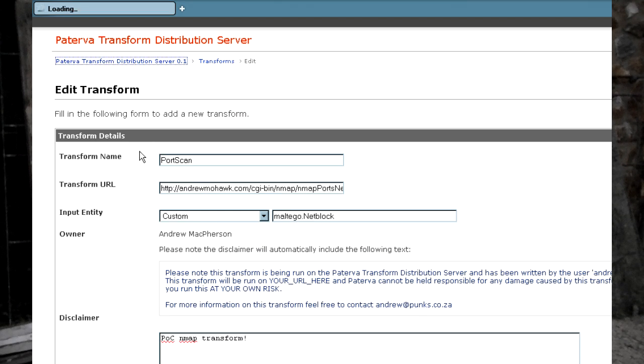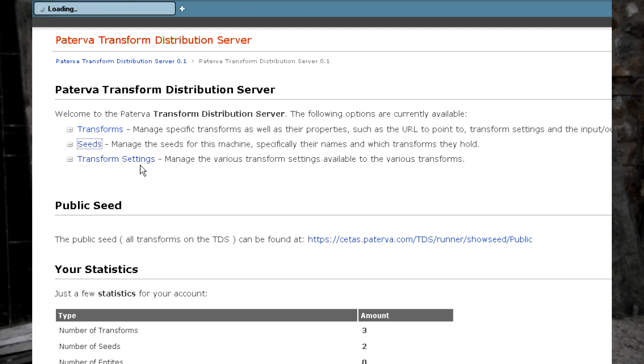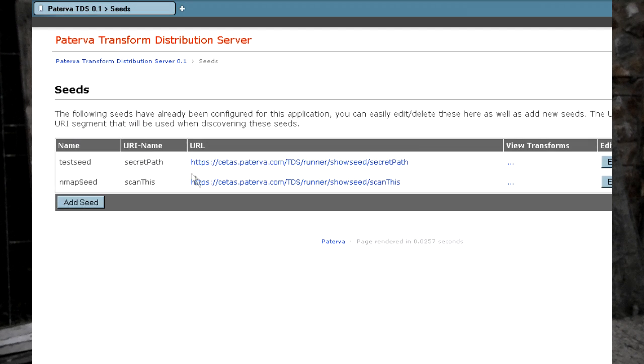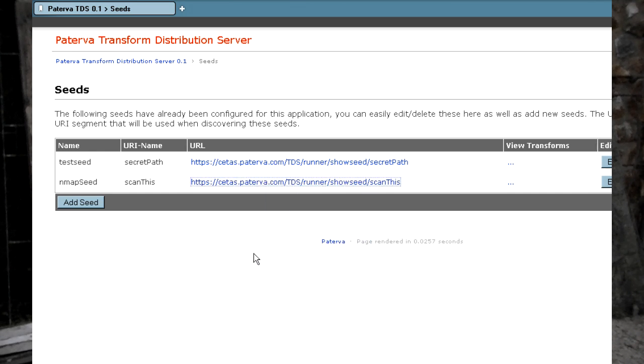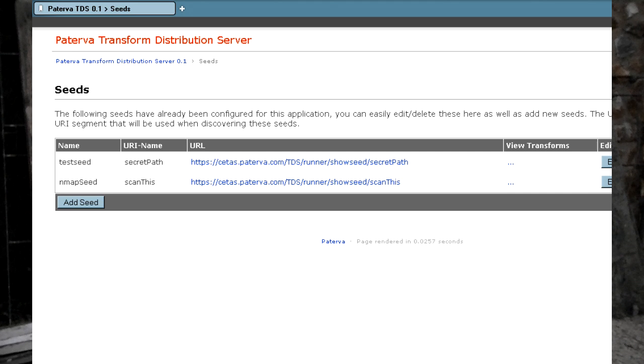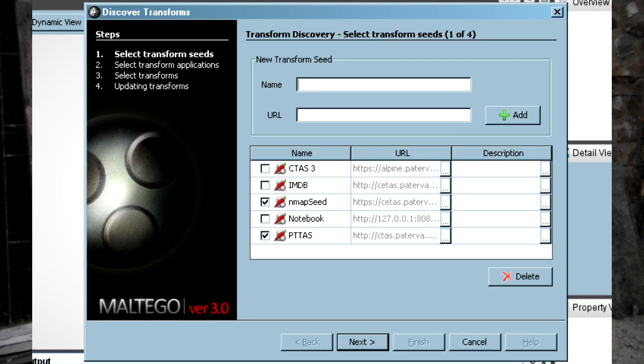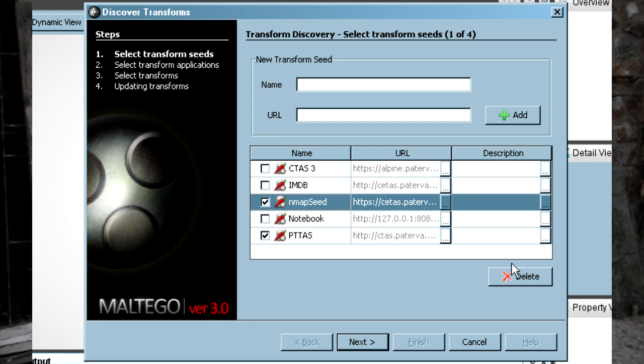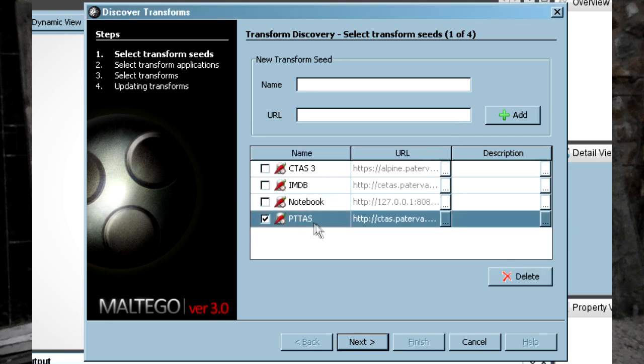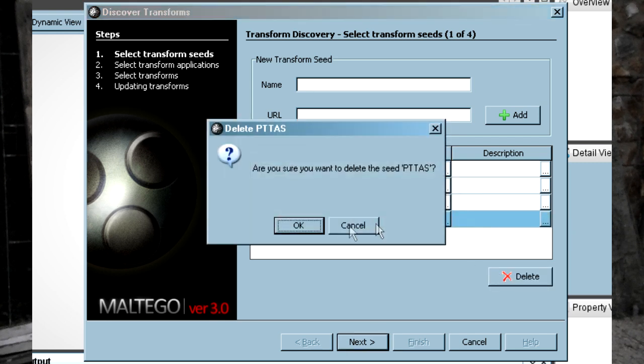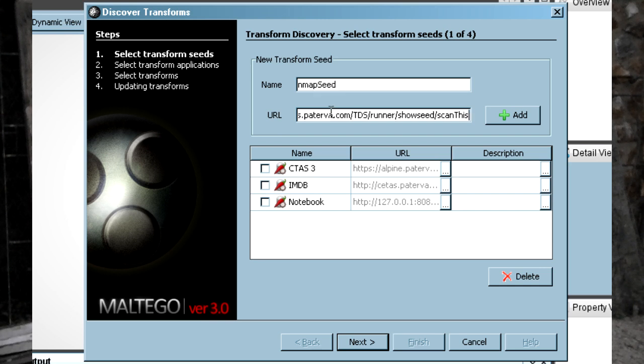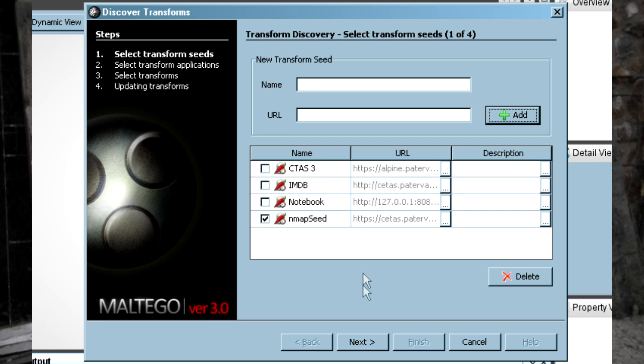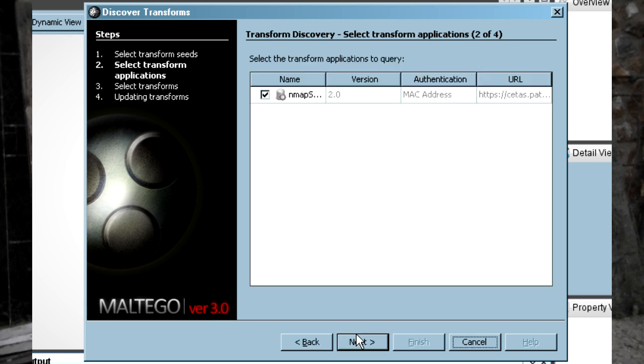Okay, so then all that's left is that you discover it within the client through your seeds. As I said before, seeds are the containers for your transforms. So I'm just going to copy our nmap seed here that's called scan. I'm just going to do discover transforms. You can see here I've added already, I'll just delete it again. Go in the nmap seed, there's my URL, add it in and just next through the wizard.